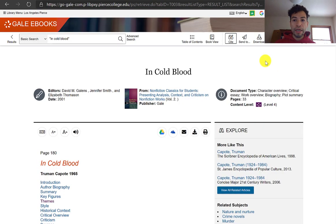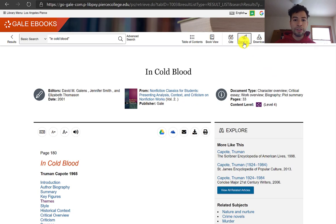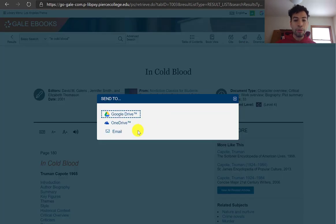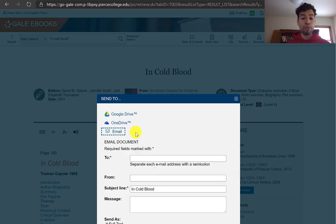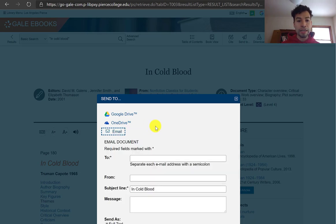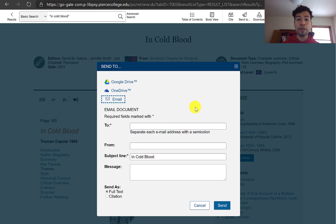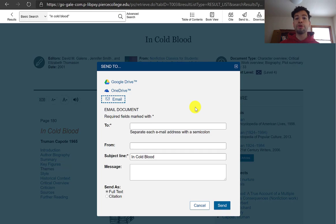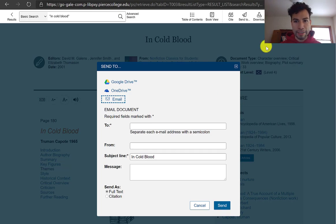The databases help you in your research because you can easily email yourself a link to whatever useful sources you find. Our databases should include the citation, or at least a link to come back to the database, at which point you can easily get the citation for that source.